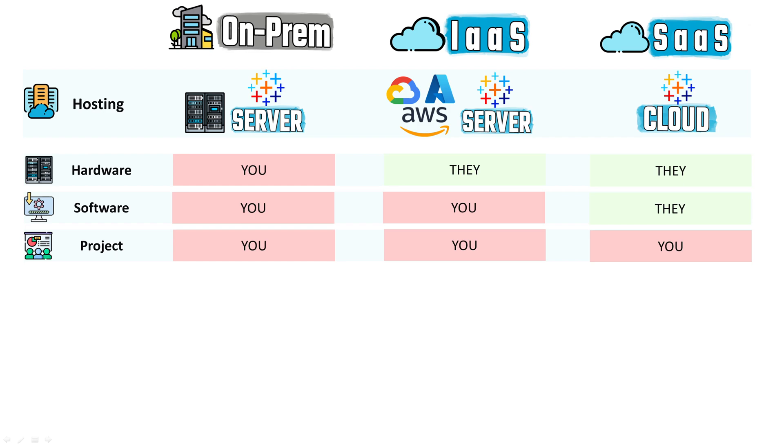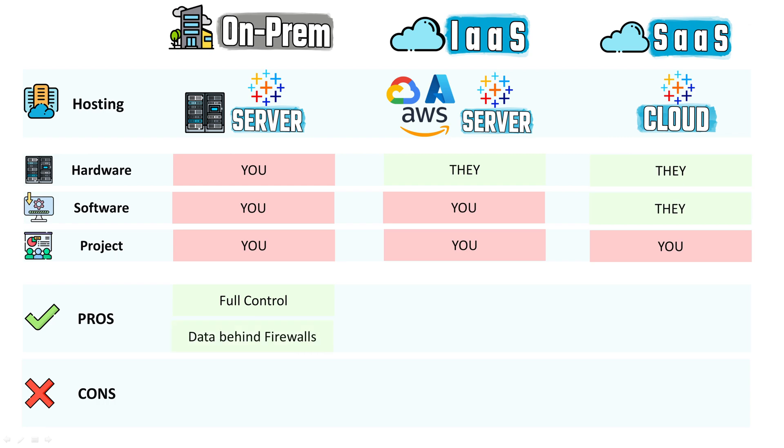So now let's check the advantages and disadvantages of each service model. For on-premises, the good thing here is that you have full control of everything - the hardware and the software - and your data remains behind your firewalls. This is very important if you have critical or sensitive information that should not leave outside of the company's firewall.